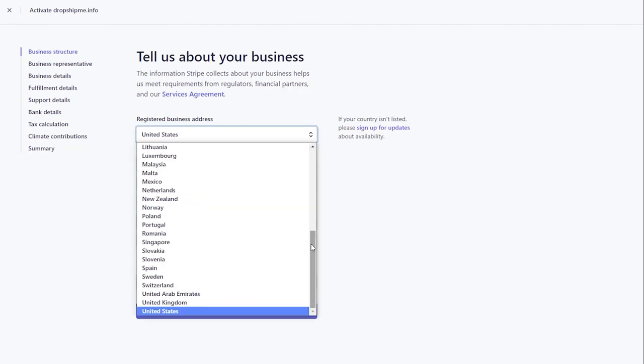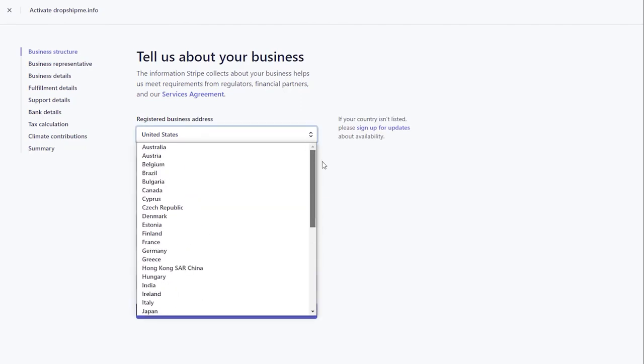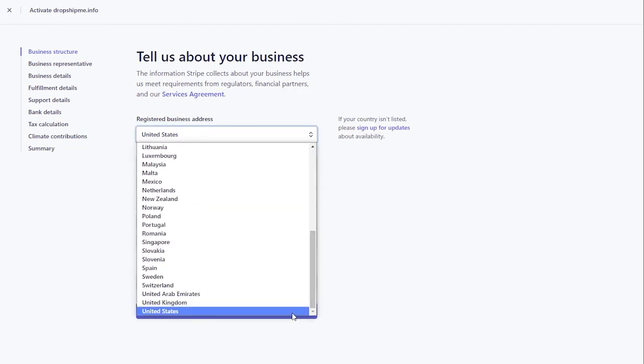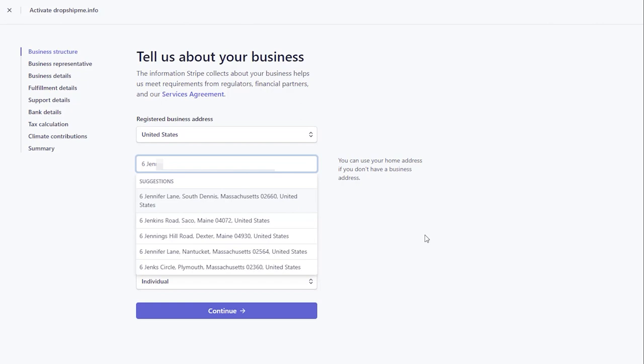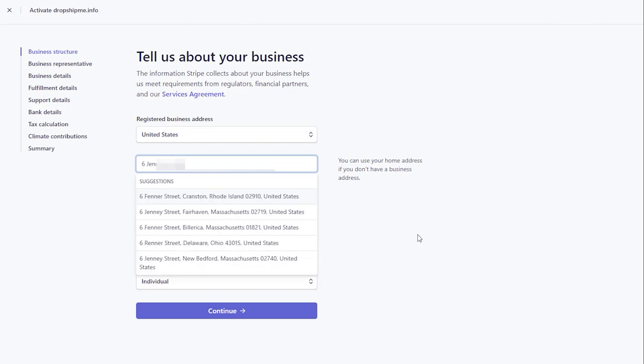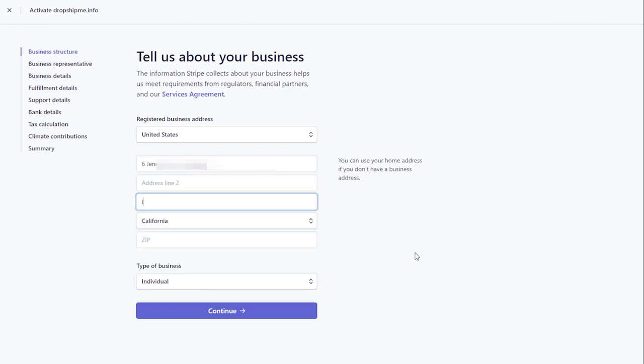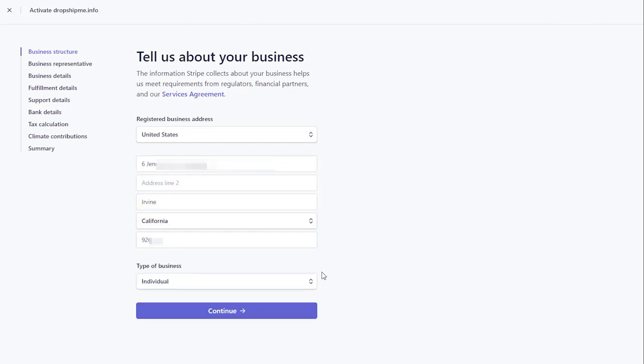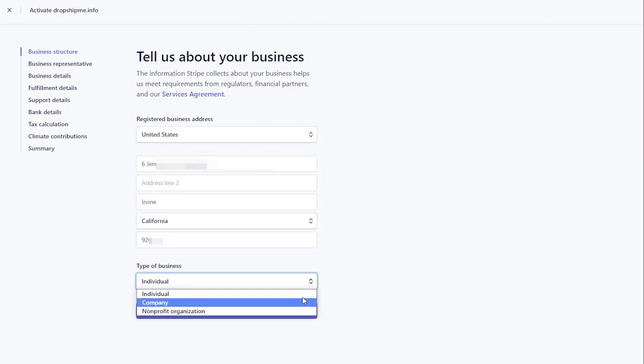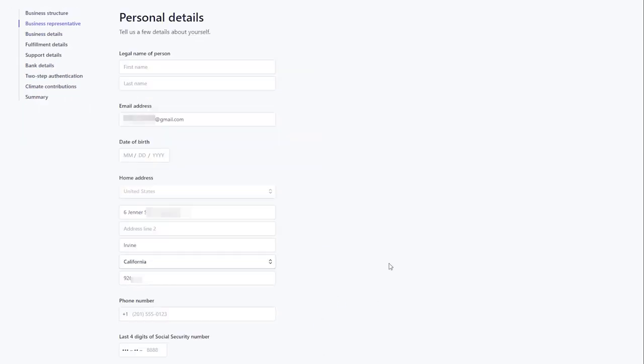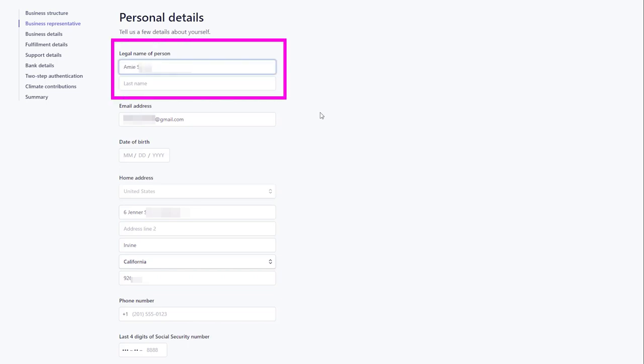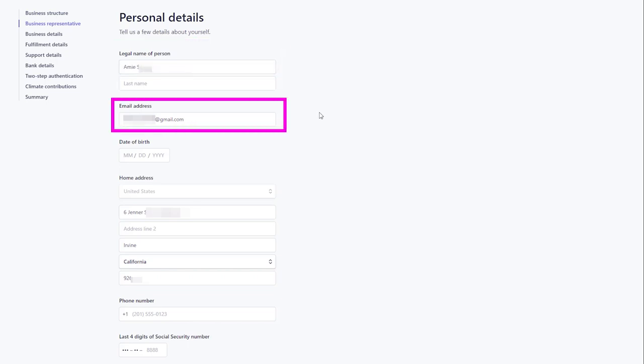Fill out your account application. Start with choosing the country your business is based in. Enter your address with the zip or postcode. Select your type of business from the drop-down menu and click Continue. As the company representative, share your personal information, your legal name, email address, date of birth.